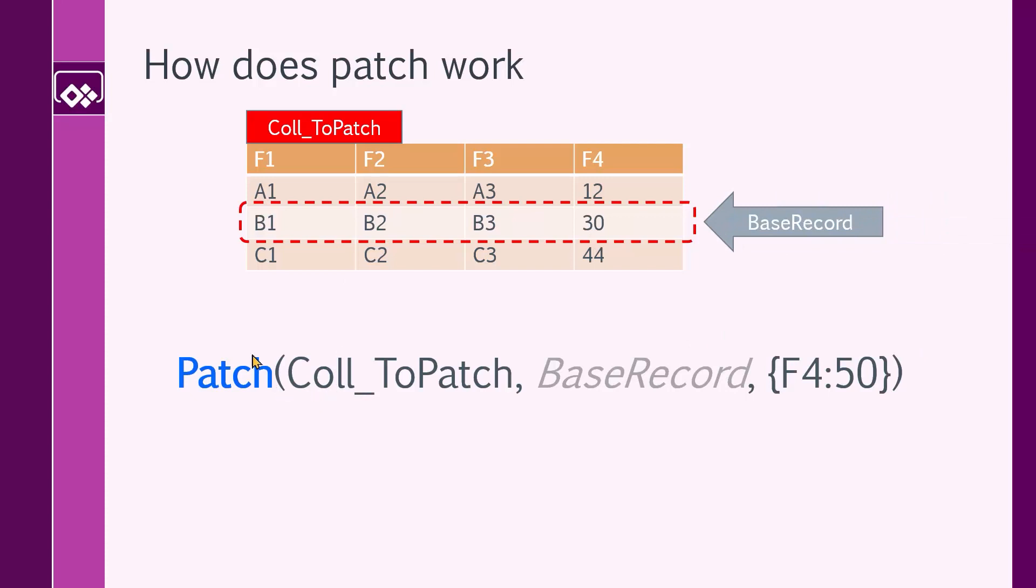And this one record is our base record. In patch formula, we say, hey, this is the data source that I want to update, Coll_ToPatch, reference to the base record, which is basically this record. And finally, the value that we want to replace. We want to update the F4.